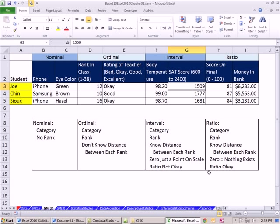Scales of measurement. When we come back in our last video, we'll talk about the difference between descriptive and inferential statistics. See you next video.